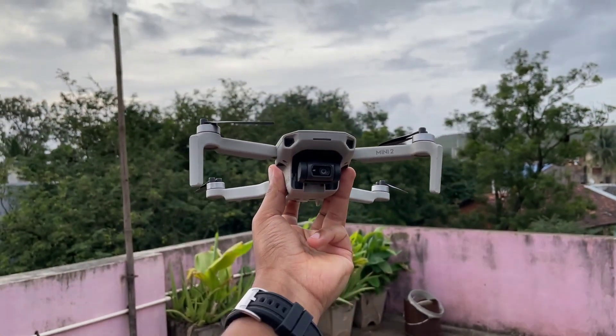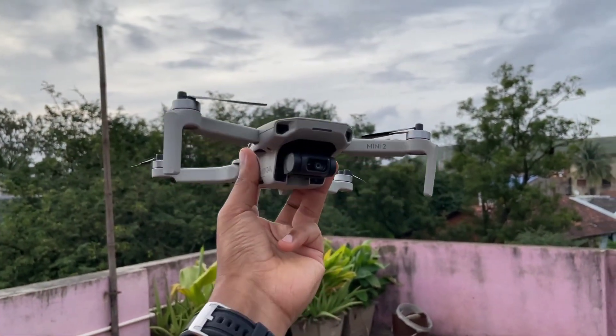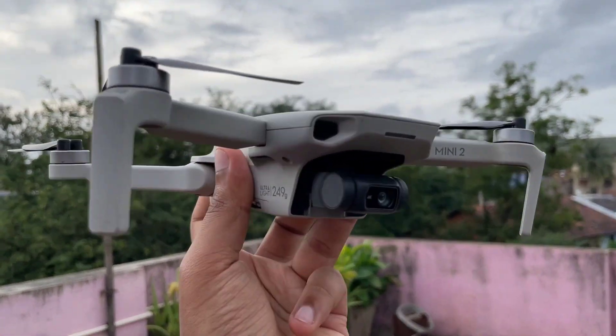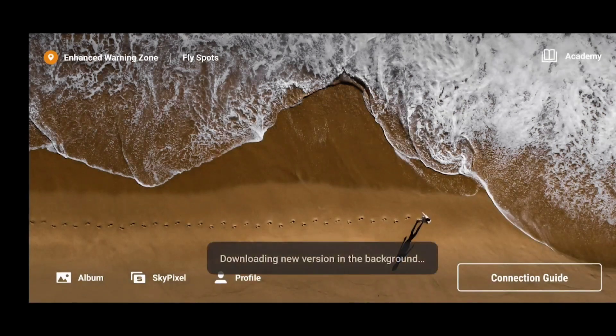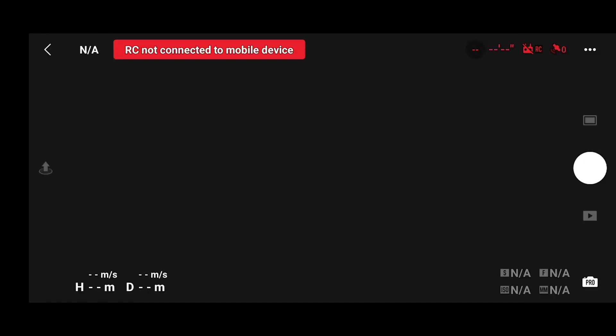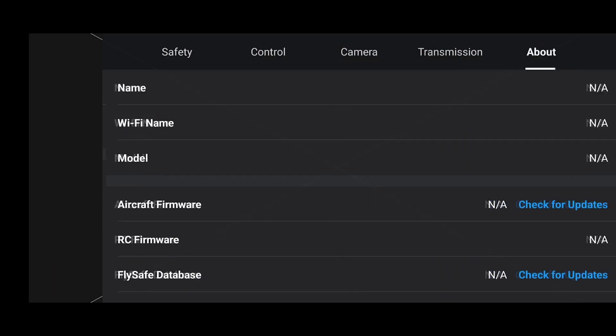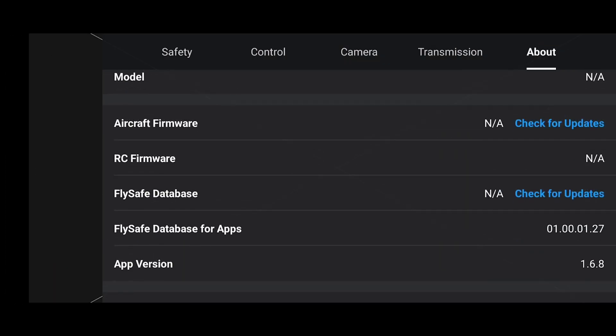Hello guys, welcome back to another video. We have received a new update from DJI — DJI Fly version 1.6.9. When you open the DJI Fly app, you will get an update notification. DJI has fixed a few bugs, but those bugs are not for the DJI Mini 2; they are particularly for the Mini 3.